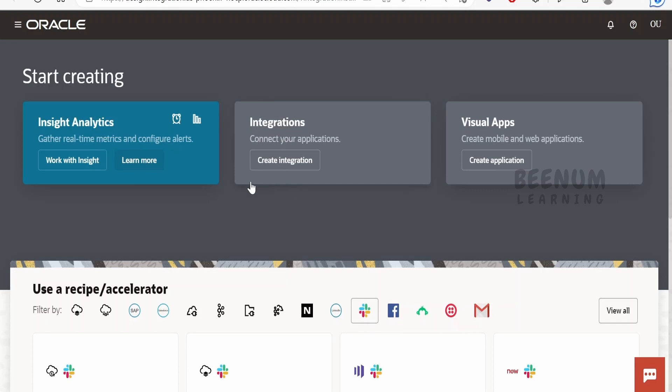If you want to create any integrations, you can click on 'Create Integration' and get into the create integration wizard, from which you can design your integrations.